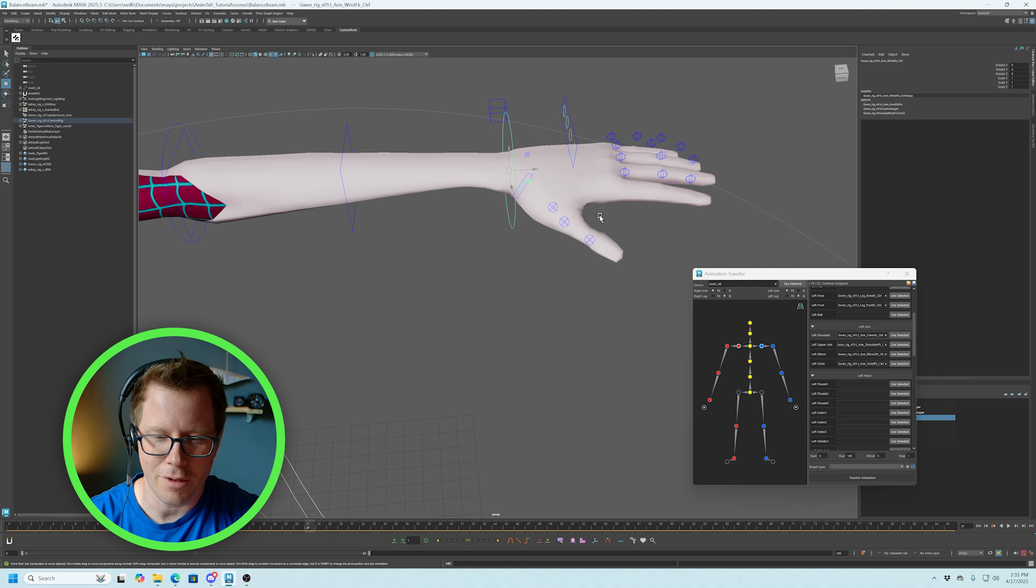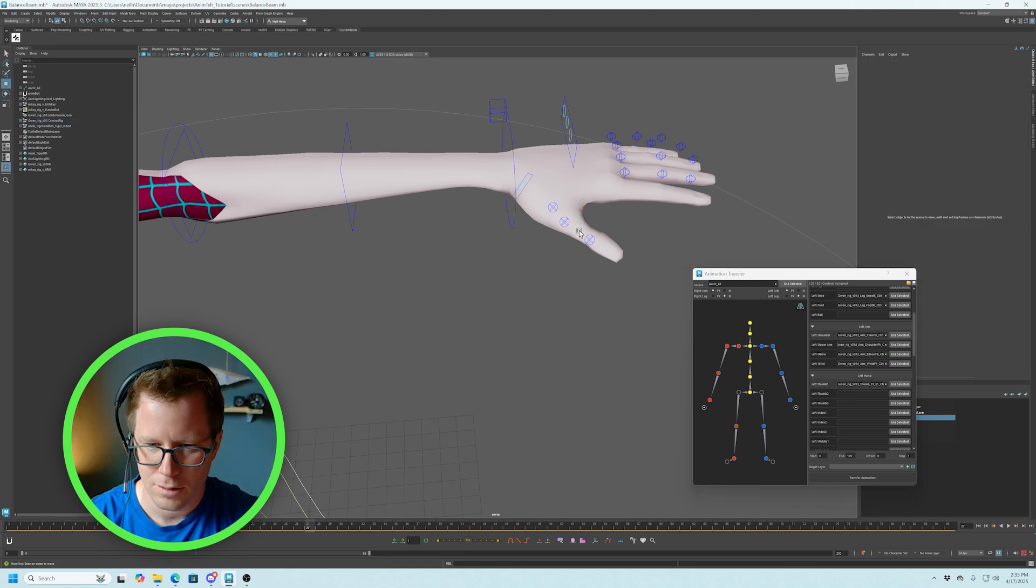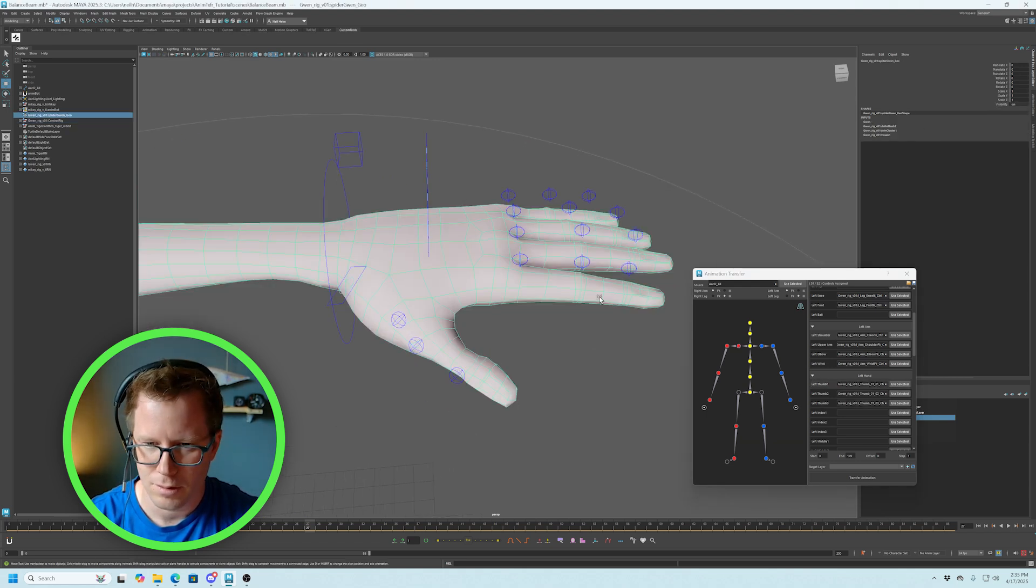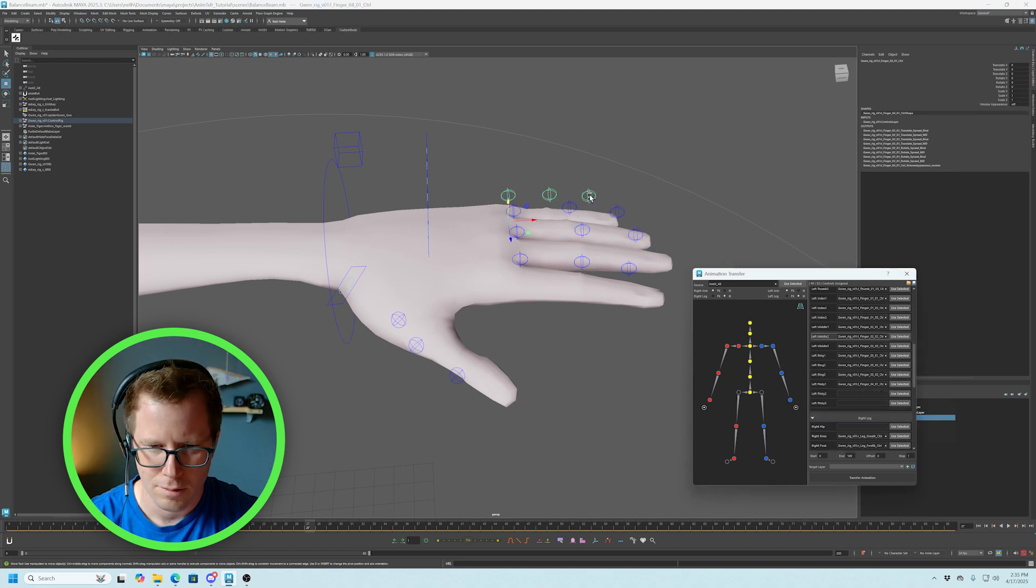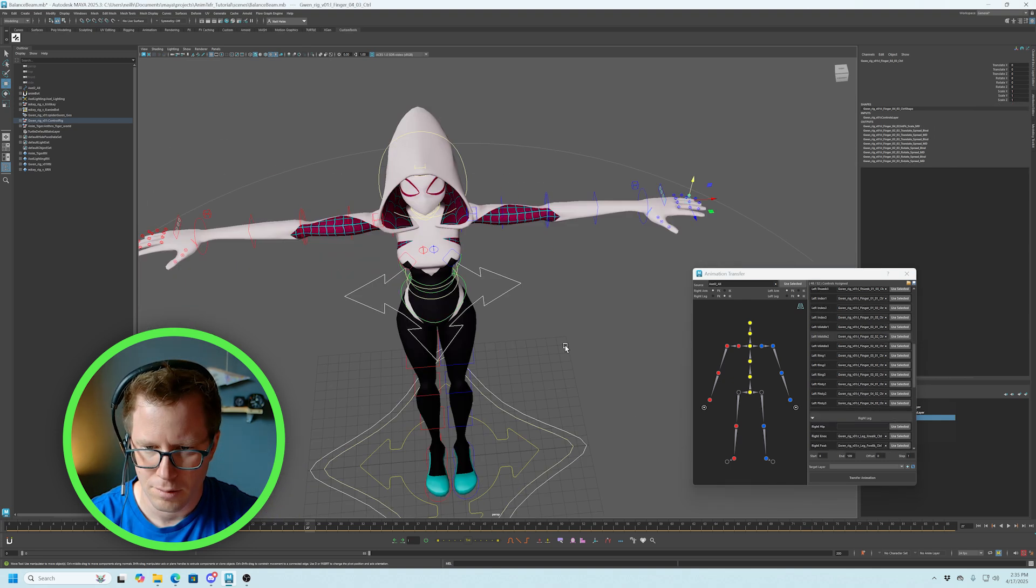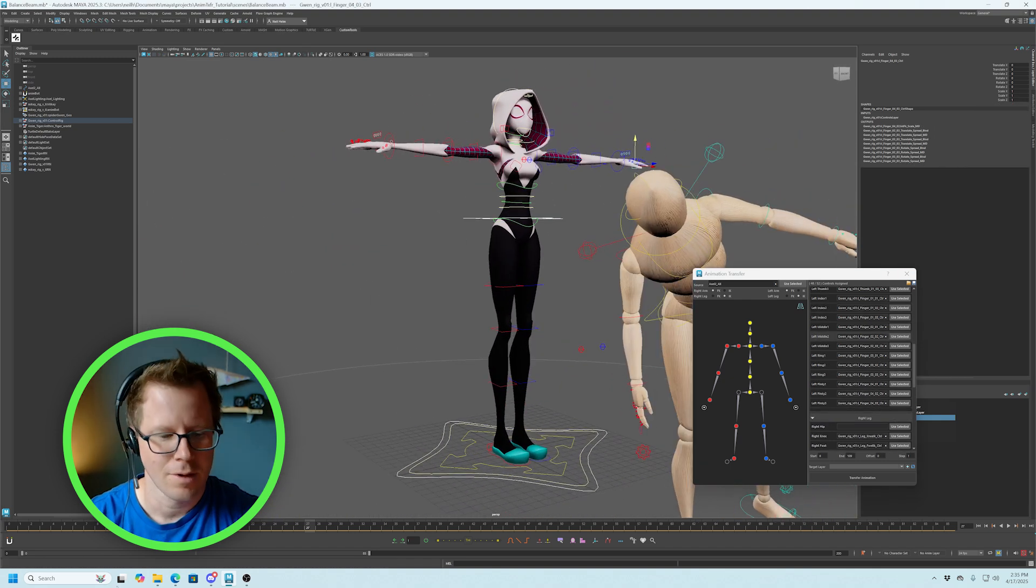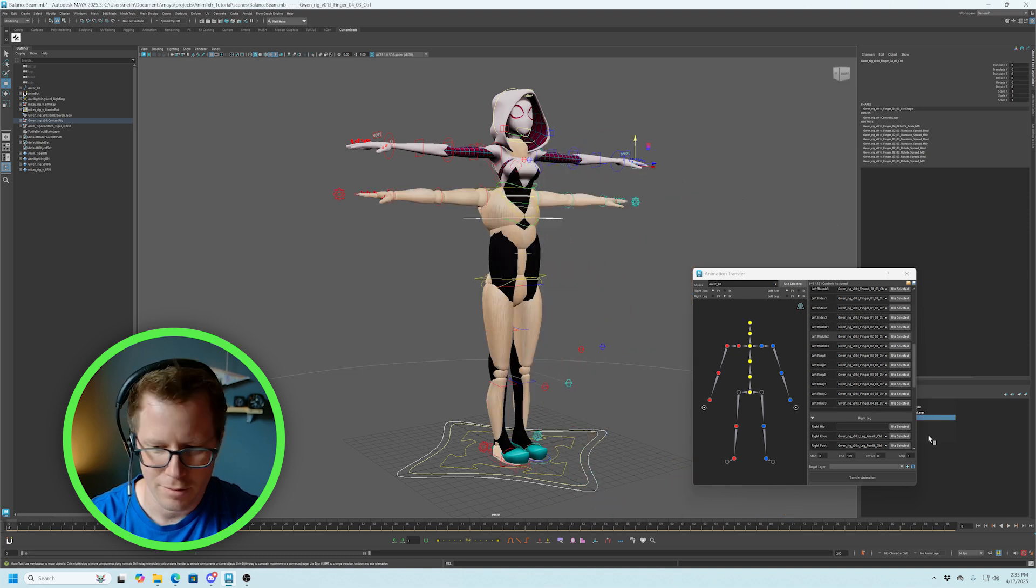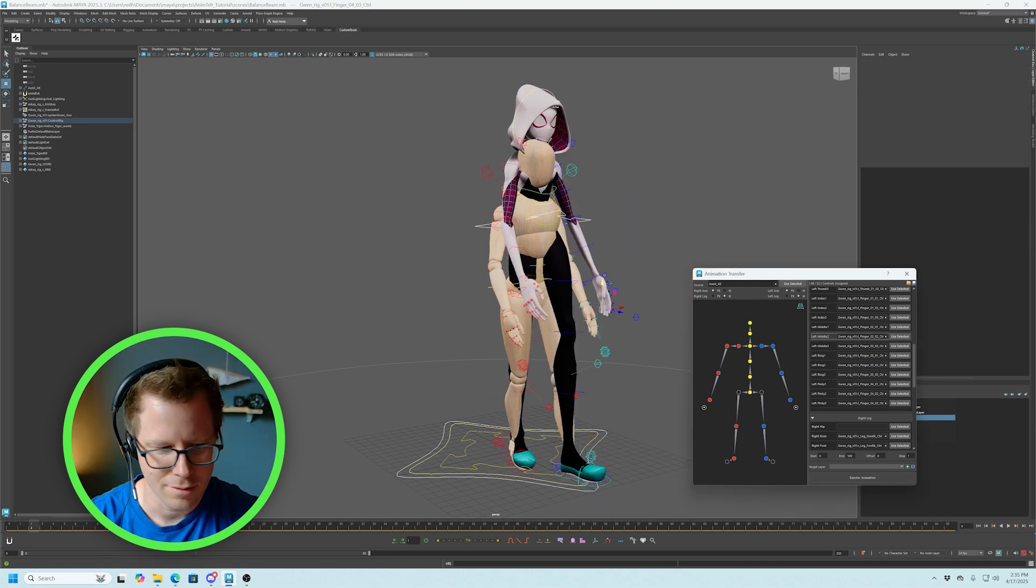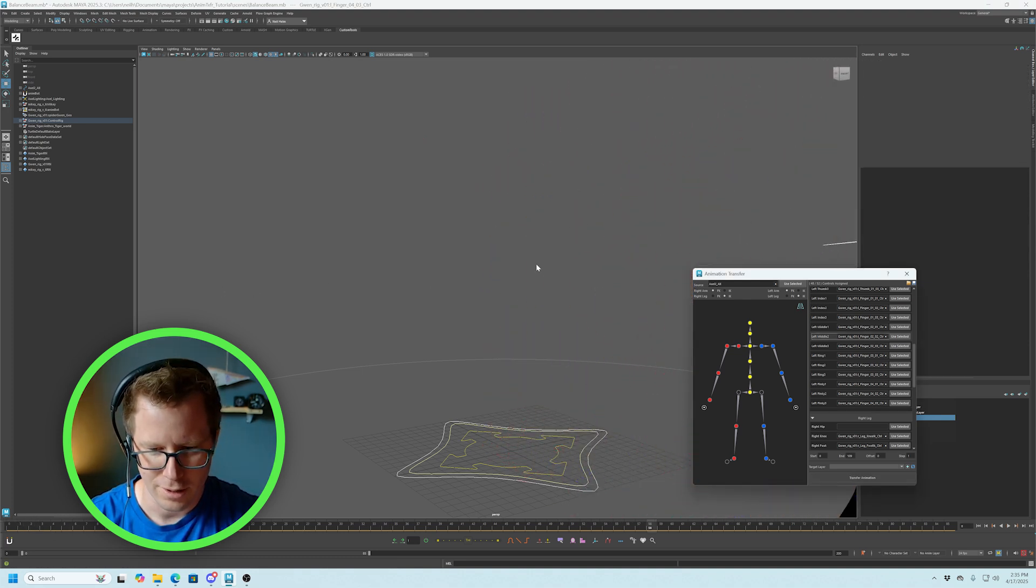I'm just going to go through the fingers really quick. I'll speed this part of the video up so you don't have to watch. Okay, there we go. Alright, let's go back to frame one. And hit transfer. Check it out.